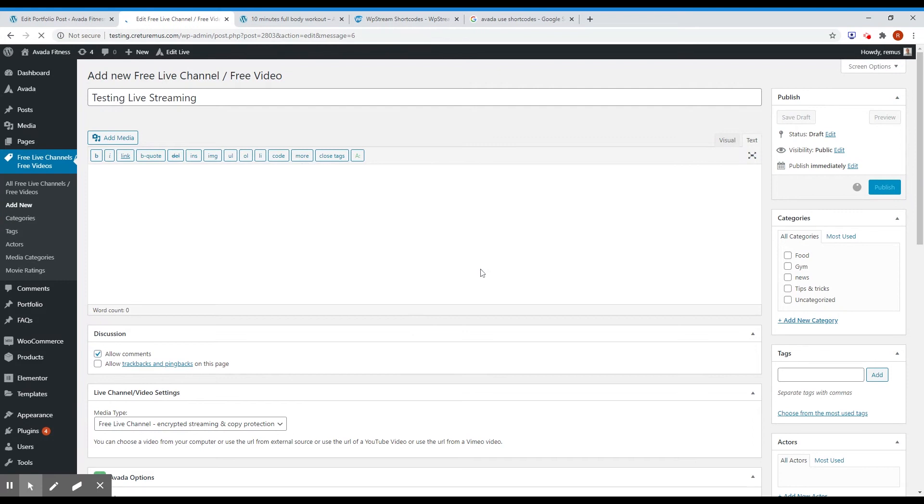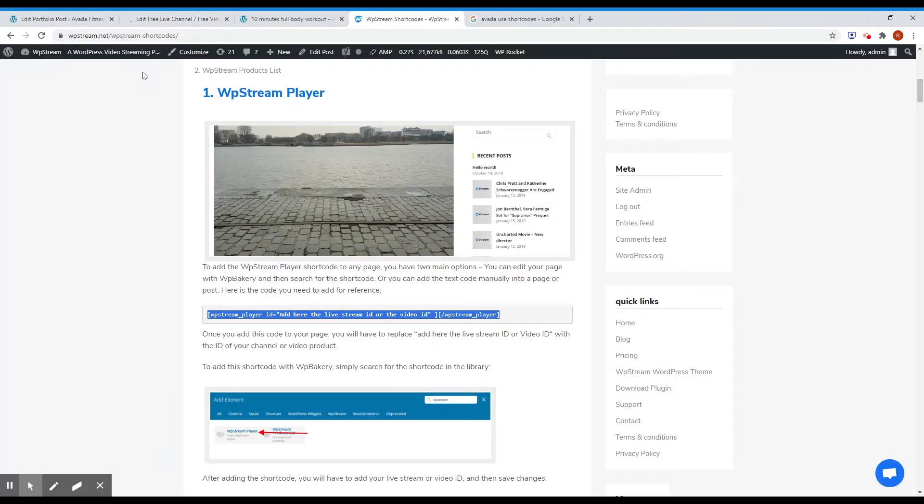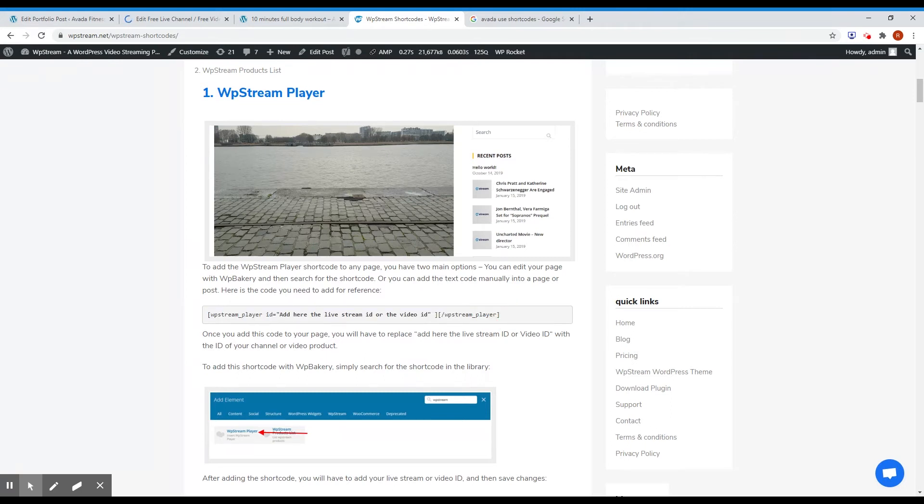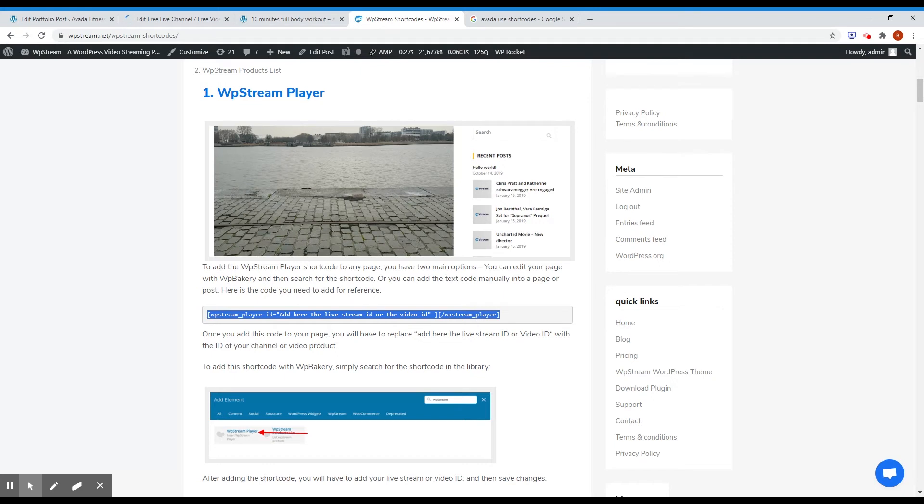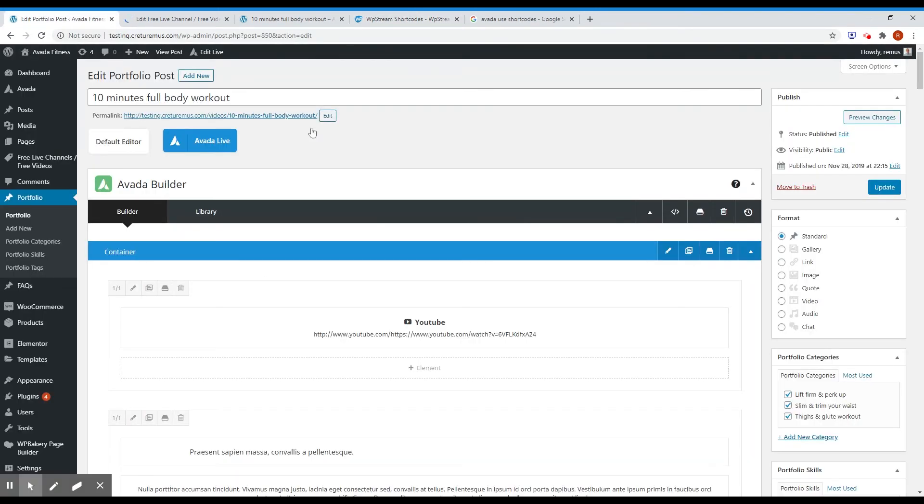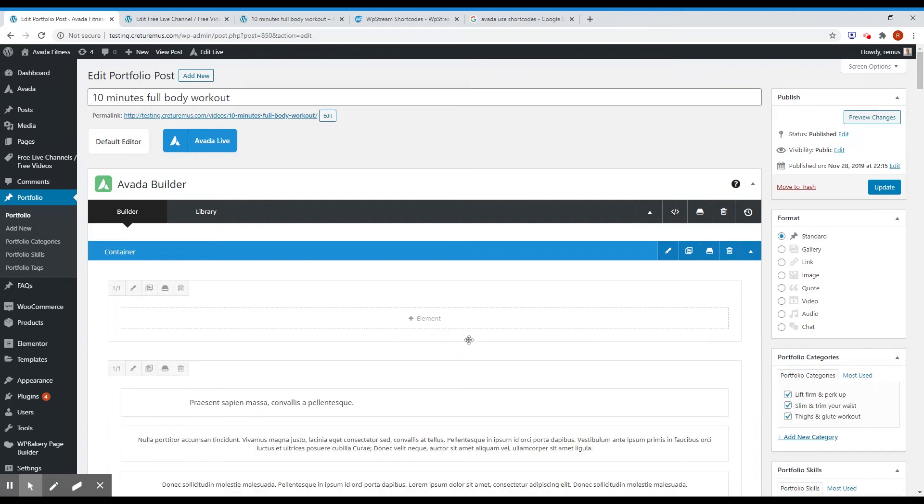We don't need to fill up any other details. And now the next thing you need to be aware is that we will use the VPStream player shortcode. And if you go to their page on VPStream.net, VPStream shortcode, it's a help page. And you see they have this code for the VPStream player shortcode. I'll just click copy.